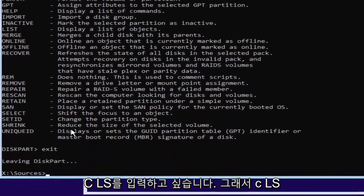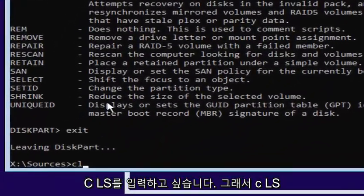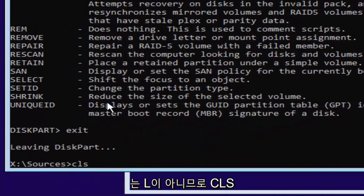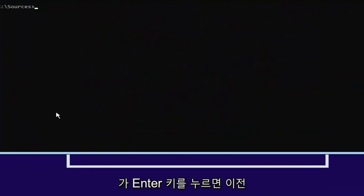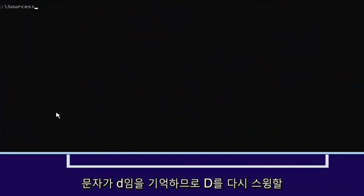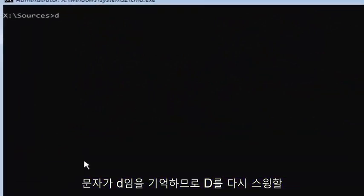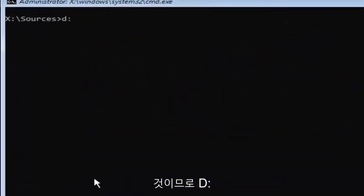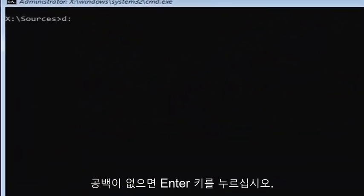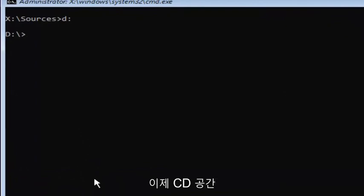Now you want to type exit. Now you want to type in CLS. That's not a one, that is an L. Then hit enter. Remember our previous letter was D, so we're going to select D again. D colon, no spaces. Then you're going to hit enter.